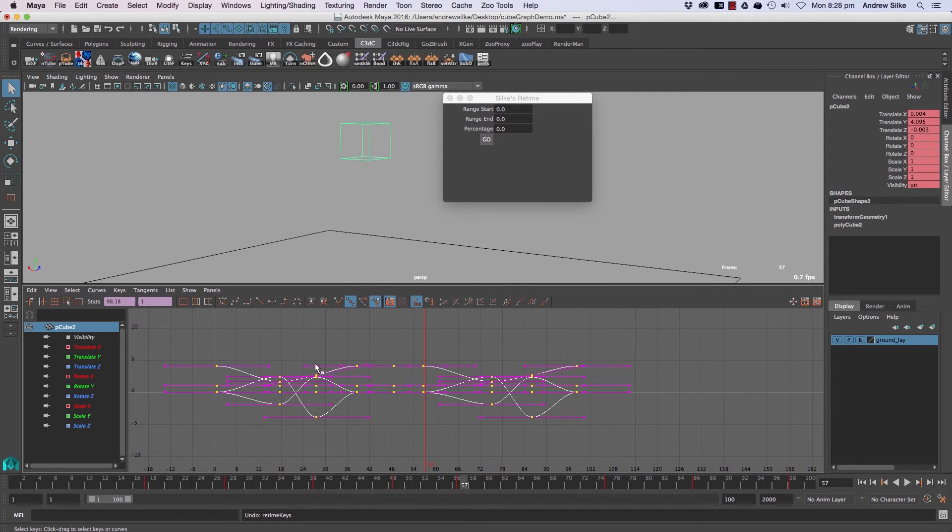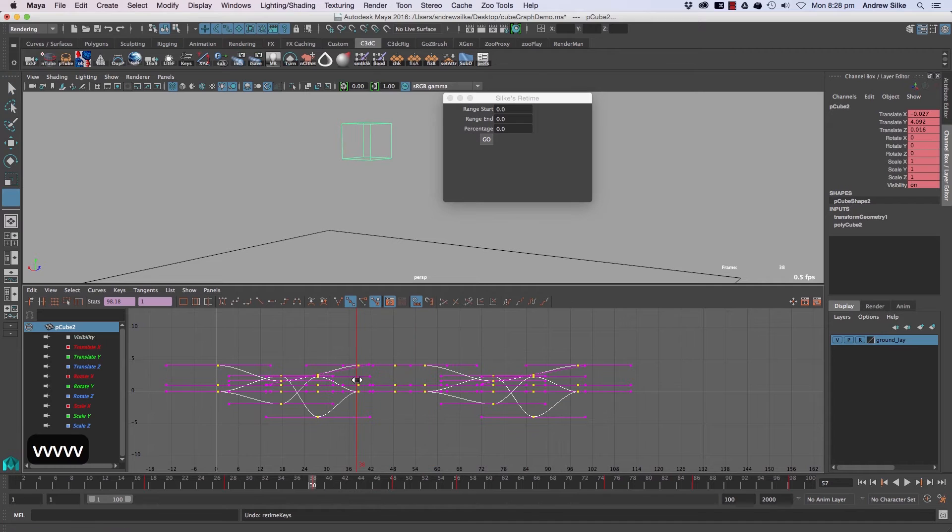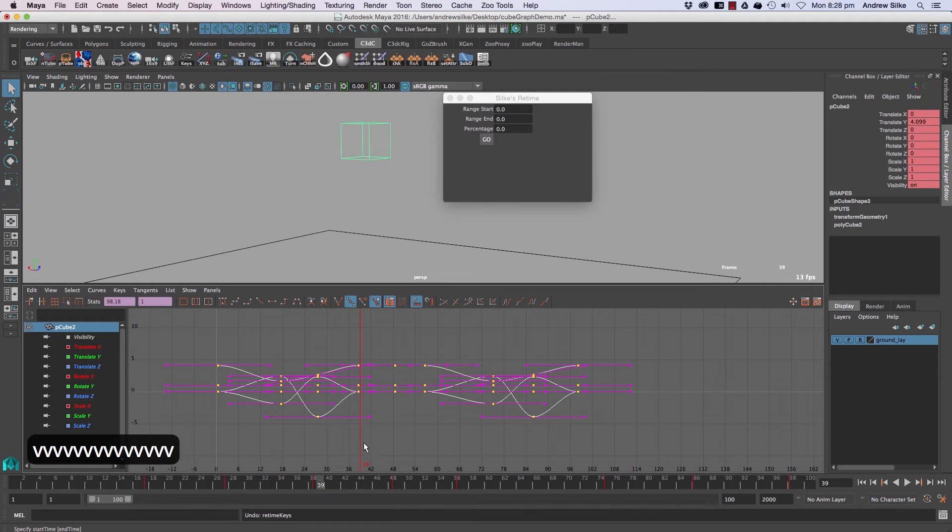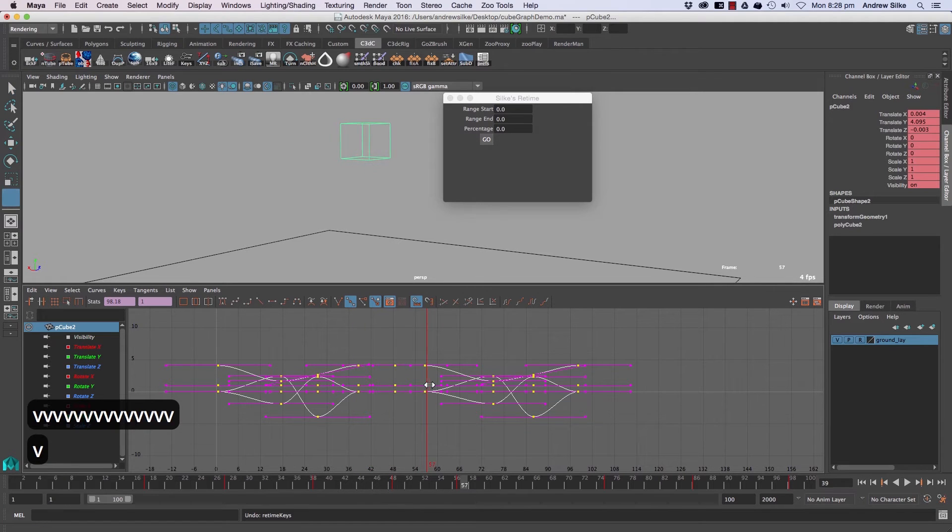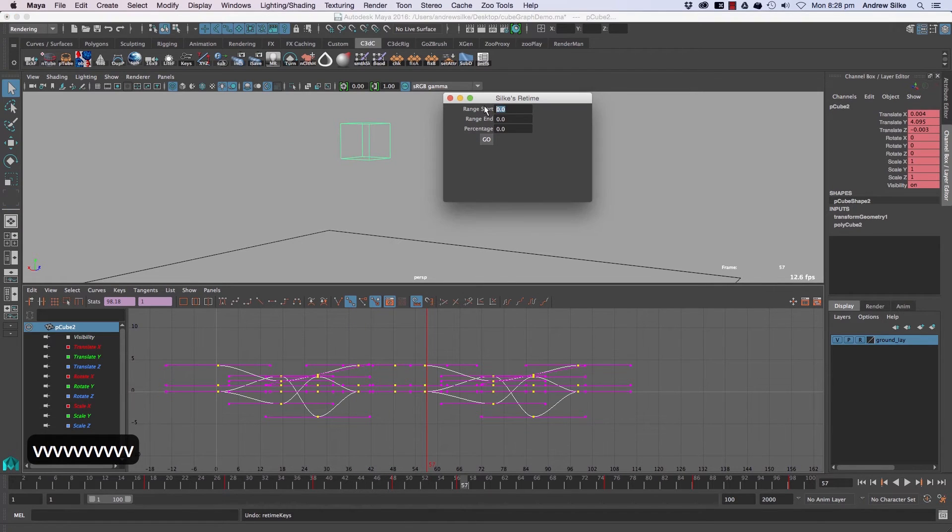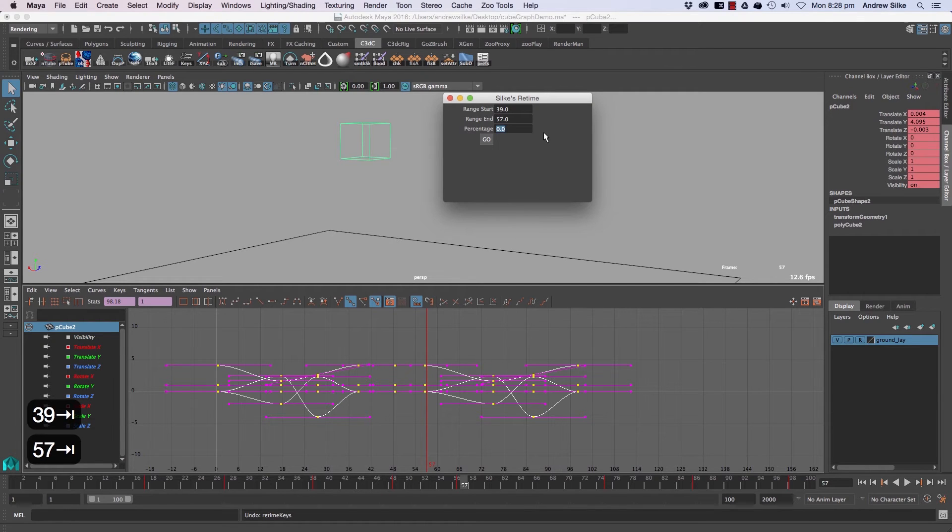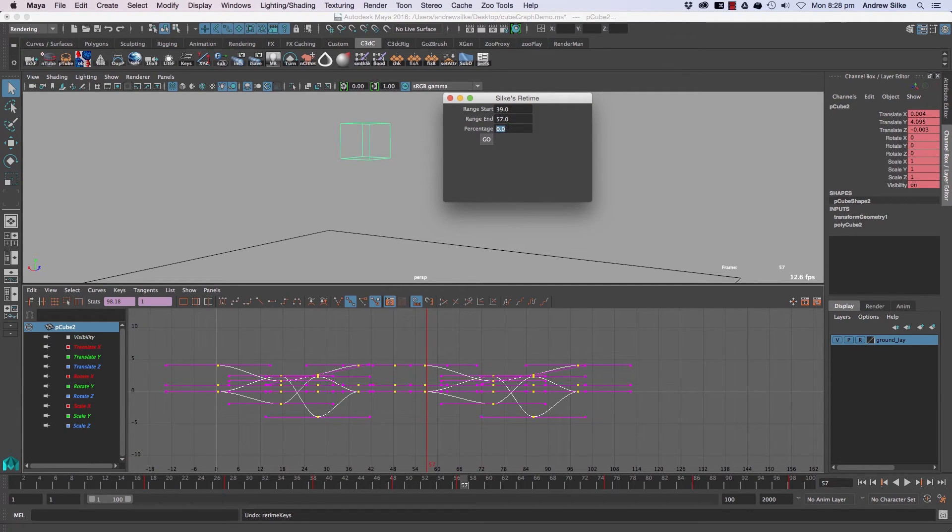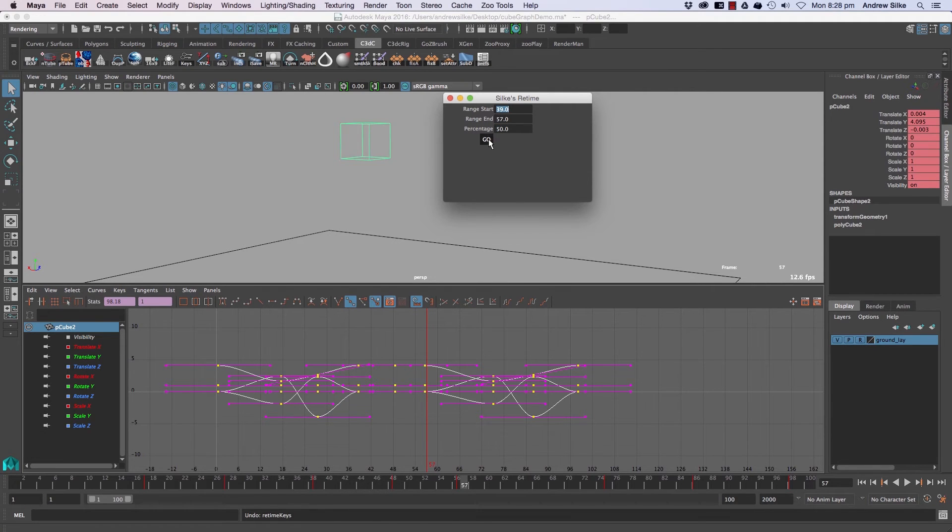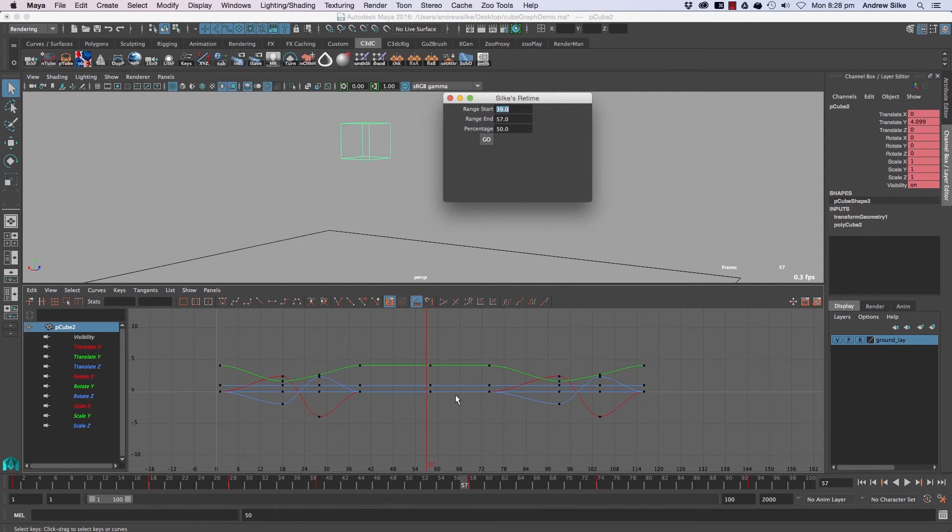For example, from frame 39 to frame 57. In editing, they'll often give you a percentage time, like I want that to be 50% slower. You hit go and that will scale that section of time. That's a numerical version of the retimer which you're welcome to use.